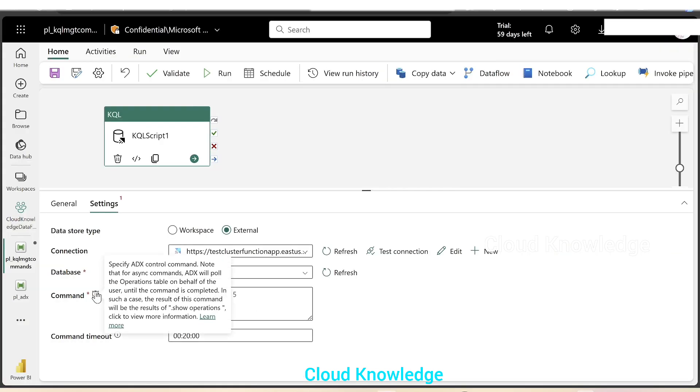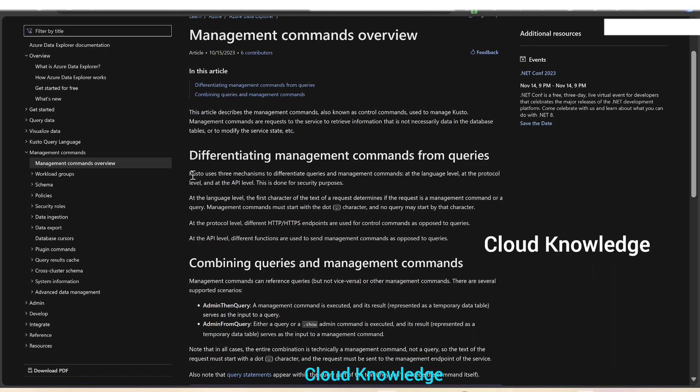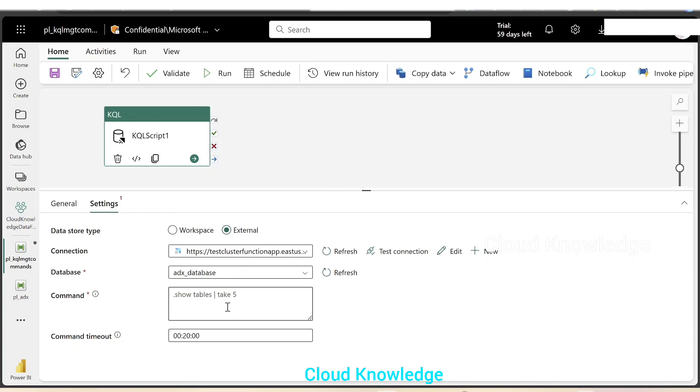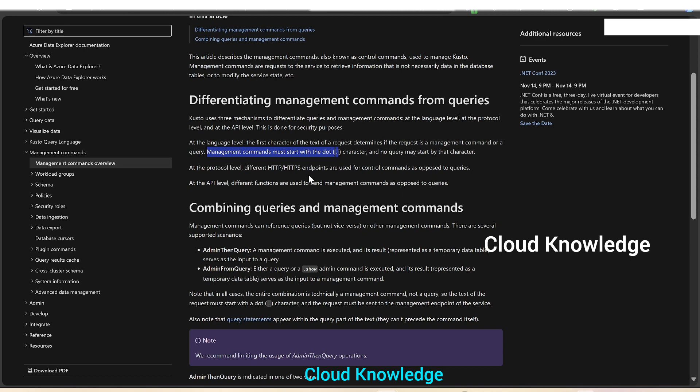Then comes the command section. Specify ADX control command. Note that for async command, ADX will poll the operations table on behalf of the user until the command is completed. Here we have a section learn more. If you click on this, we have management commands overview section. This is the KQL management command. Kusto uses three mechanisms to differentiate queries and management commands at the language level, protocol level, and API level. At the language level, the first character of the text of a request determines if the request is a management command or a query. For management commands, it must start with dot. That's why in the command, it shows up the prefilled text as dot show tables, take five. The dot signifies that it is a management command.